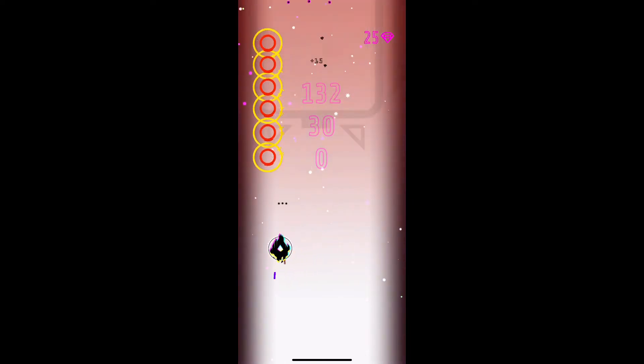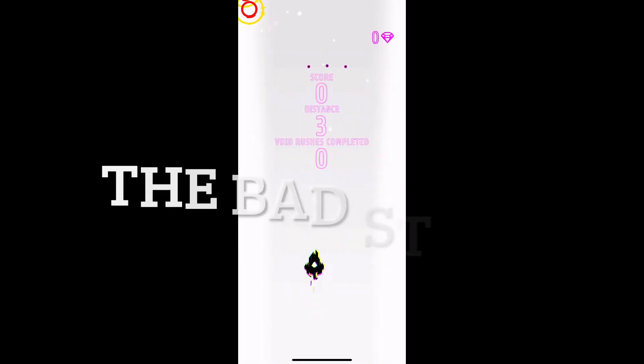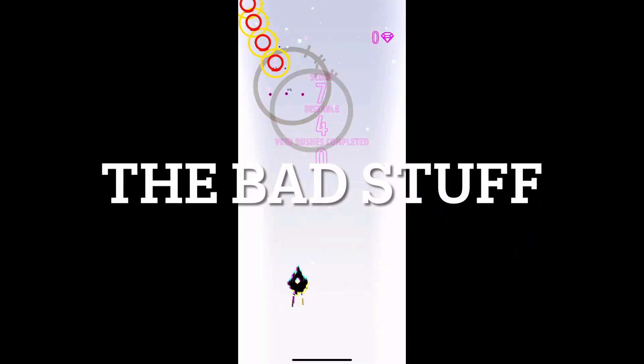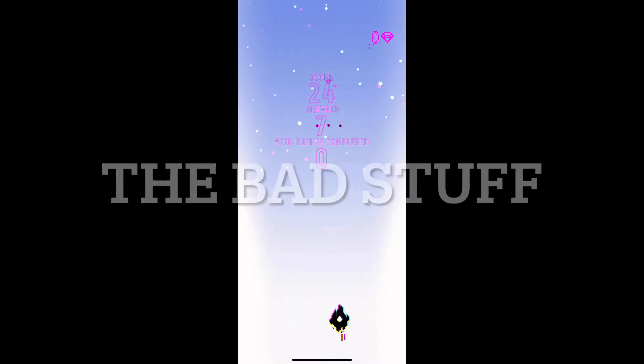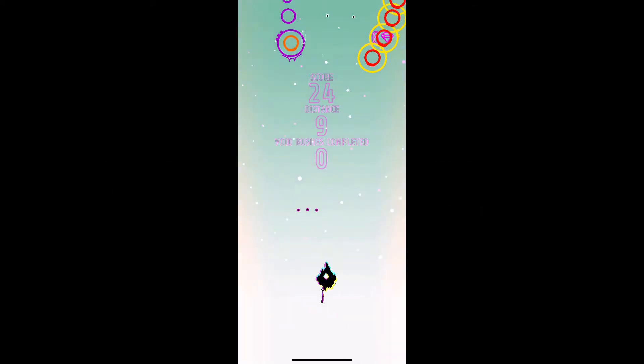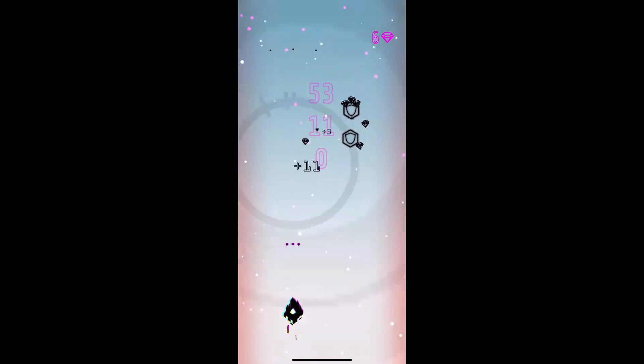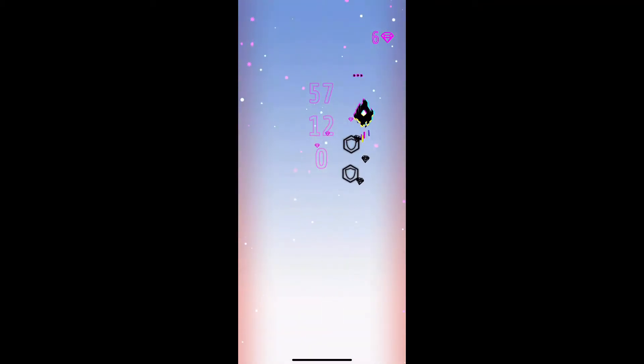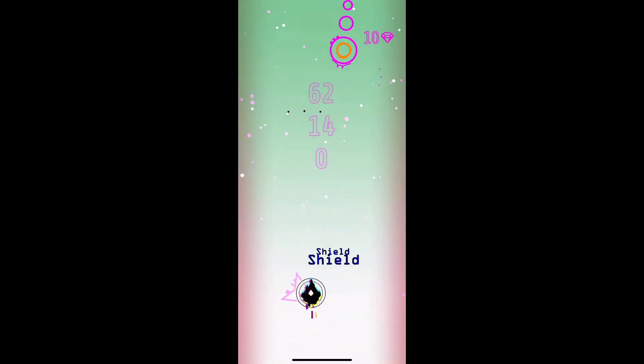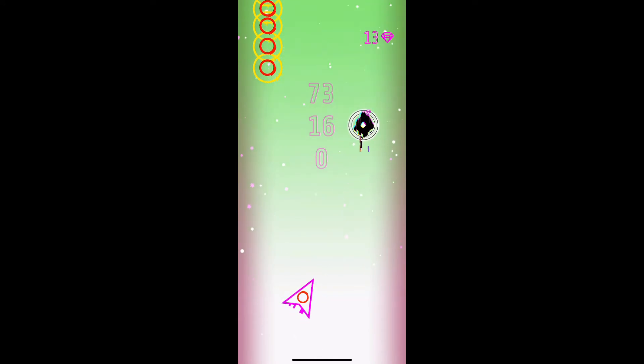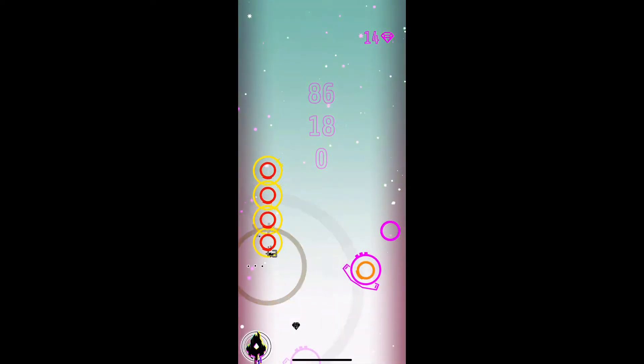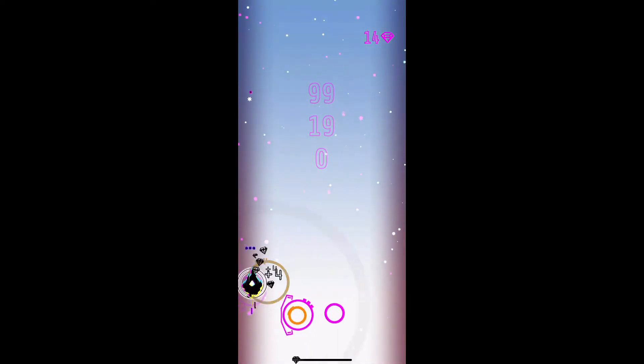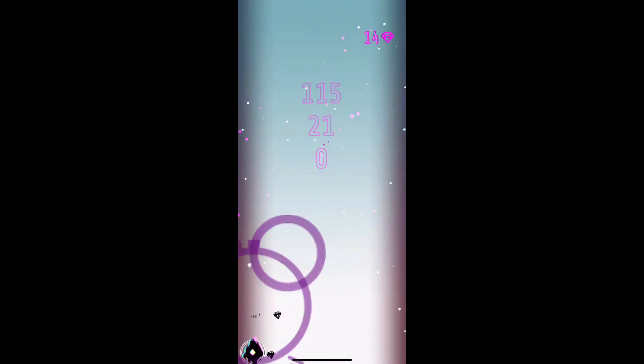The bad stuff: I think the economy with the diamond currency is a little bit off when it comes to the upgrades of the ship. I felt myself maxing out the upgrades really fast or surprisingly fast, and that kind of killed some of the sense of progression and working towards something for me.